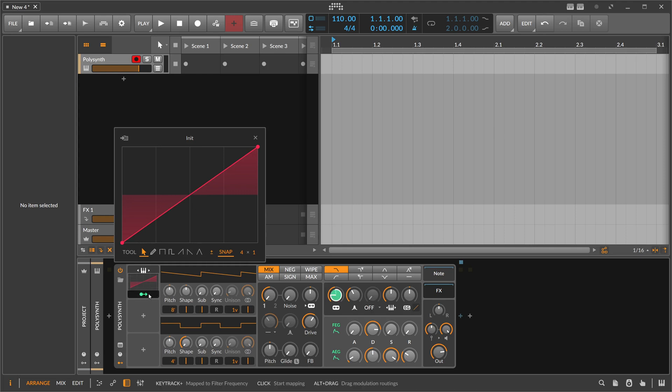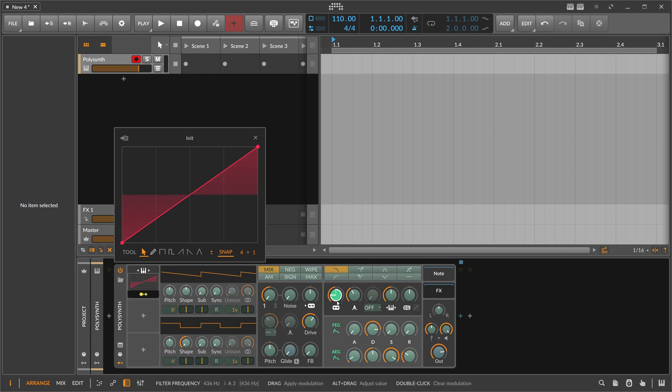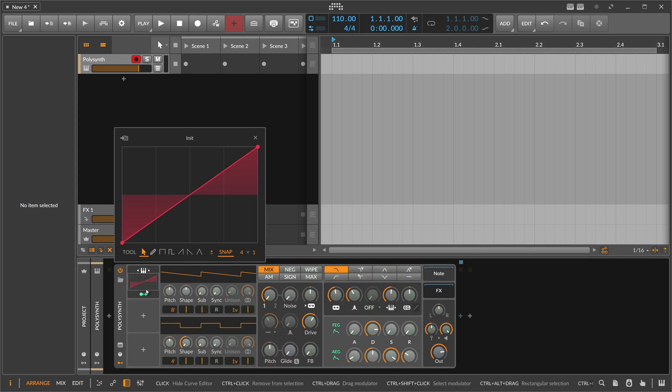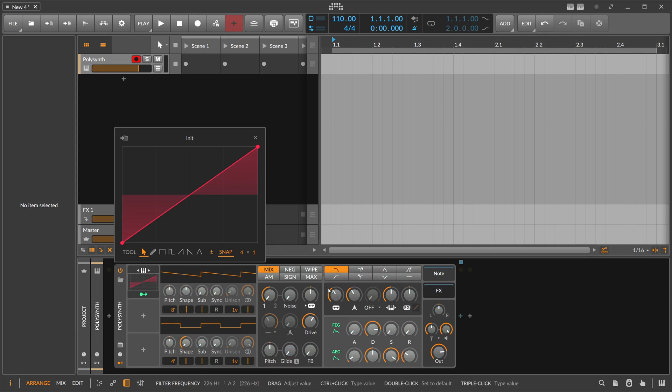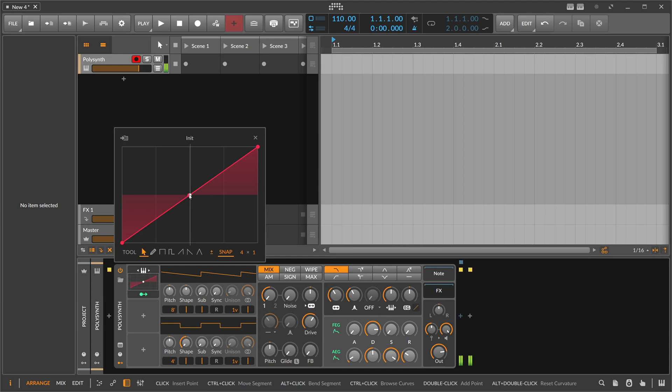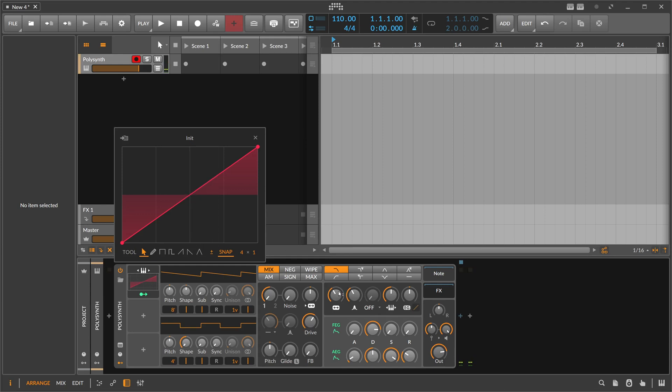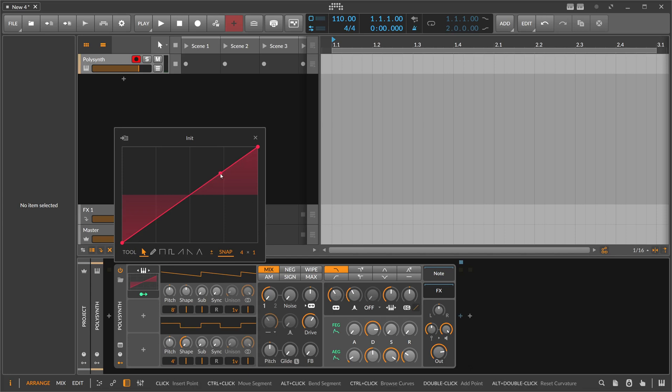So when we use this here on the cutoff, we modulate the cutoff with this. The higher we go on the keyboard with the keys, the more we open up the frequency. So C3 does nothing because we're staying here at zero. But the more we go up, the more modulation value we apply because of this curve.